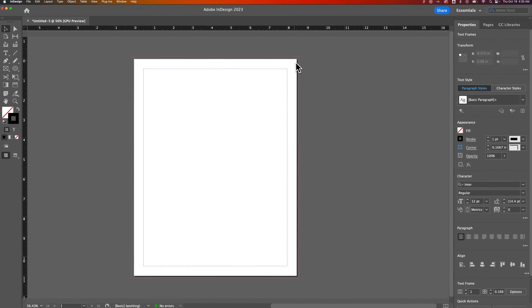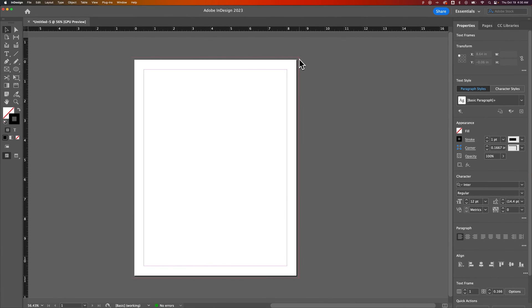And now you can see that our bleed changed to a much smaller bleed. Instead of 0.75, it's 0.125. That's how you can change your bleed settings in InDesign.